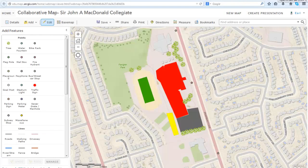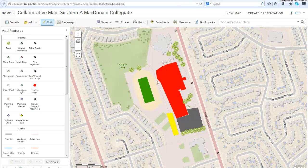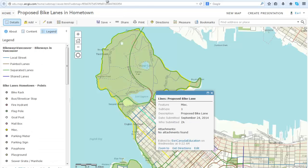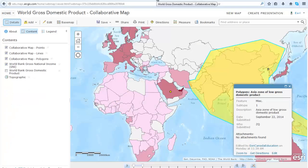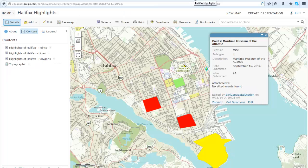Examples of collaborative maps include digitizing your school or neighborhood, mapping new and existing bike lanes in your hometown, exploring an issue in your city, country, or in the world, and creating a map of a school trip.